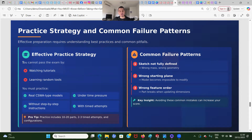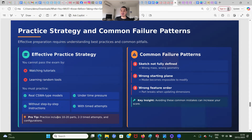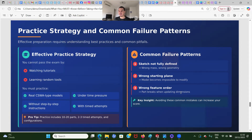Here's the best practice strategy and common failure patterns. You can't pass the exam by watching tutorials or learning random tools. You must practice real CSWA-type models under time pressure, without step-by-step instructions, and with timed attempts — build parts, time yourself, make modifications, and see what results you get. Common failure patterns include: sketches not fully defined, leading to wrong mass, wrong geometry, wrong volume, and wrong center of mass; wrong starting plane, which will give you wrong results when calculating center of mass; and wrong feature order, where choosing the wrong feature sequence means everything will collapse when you change dimensions or parameters.